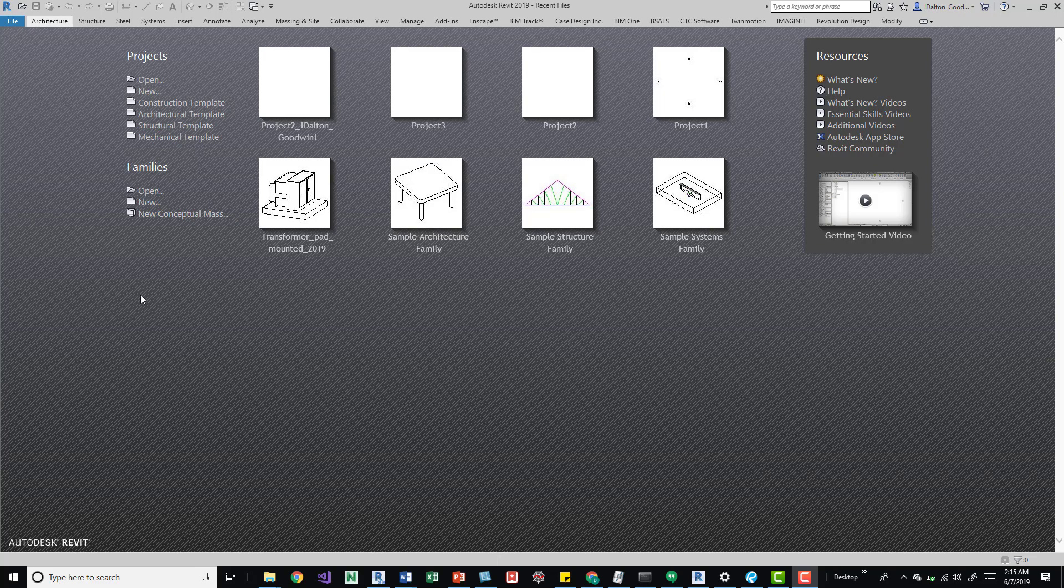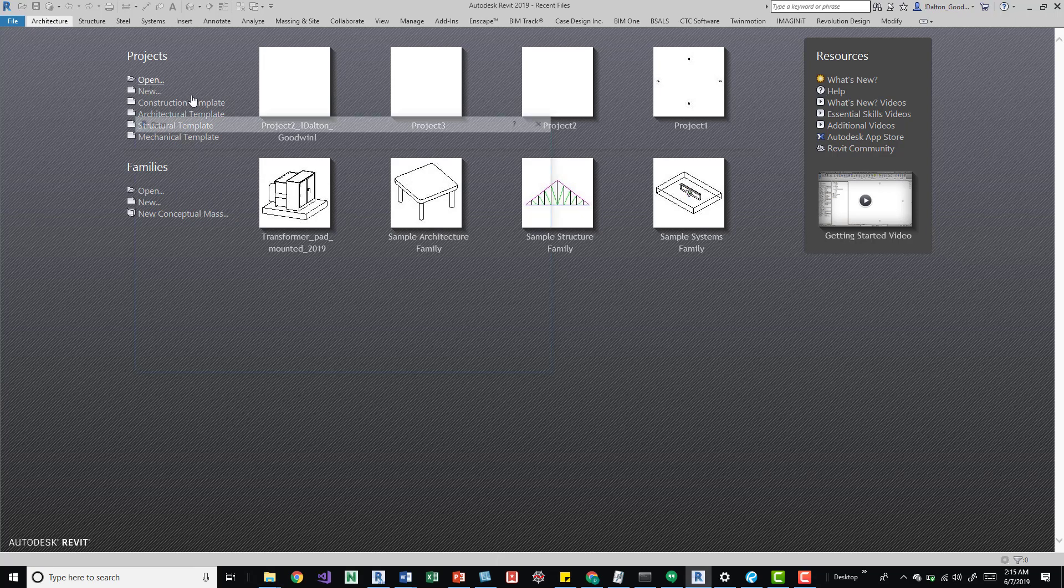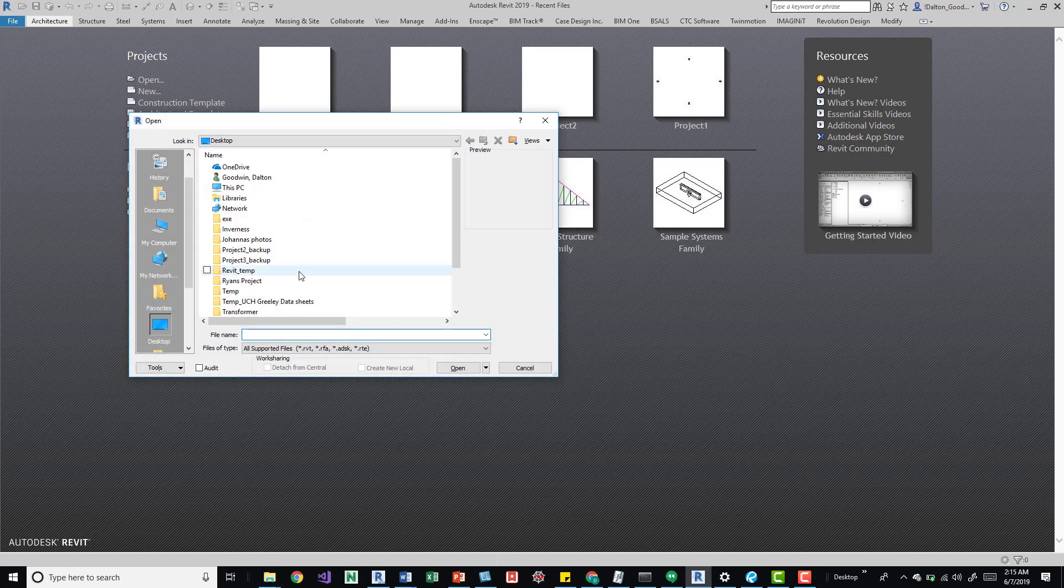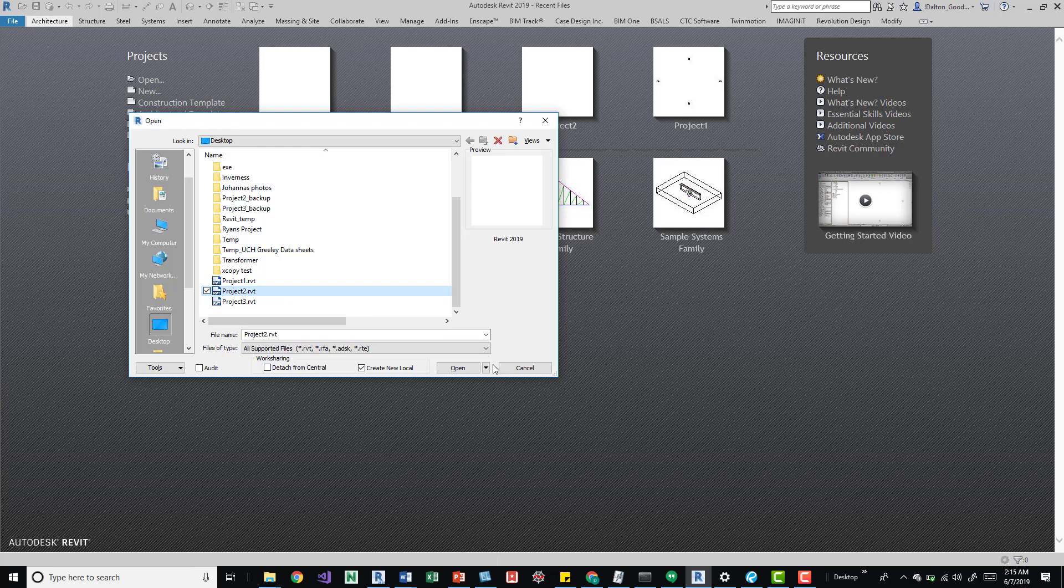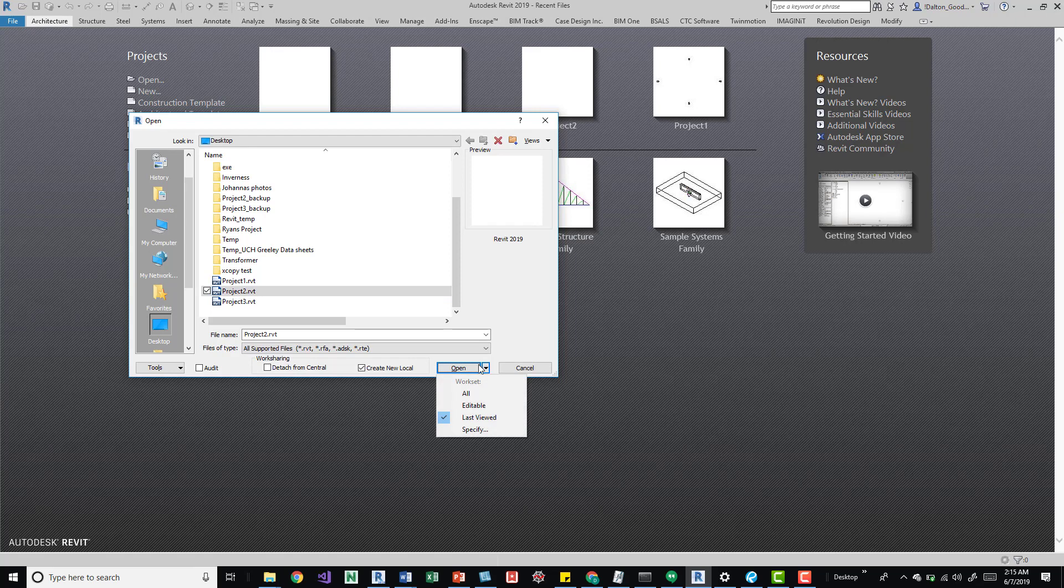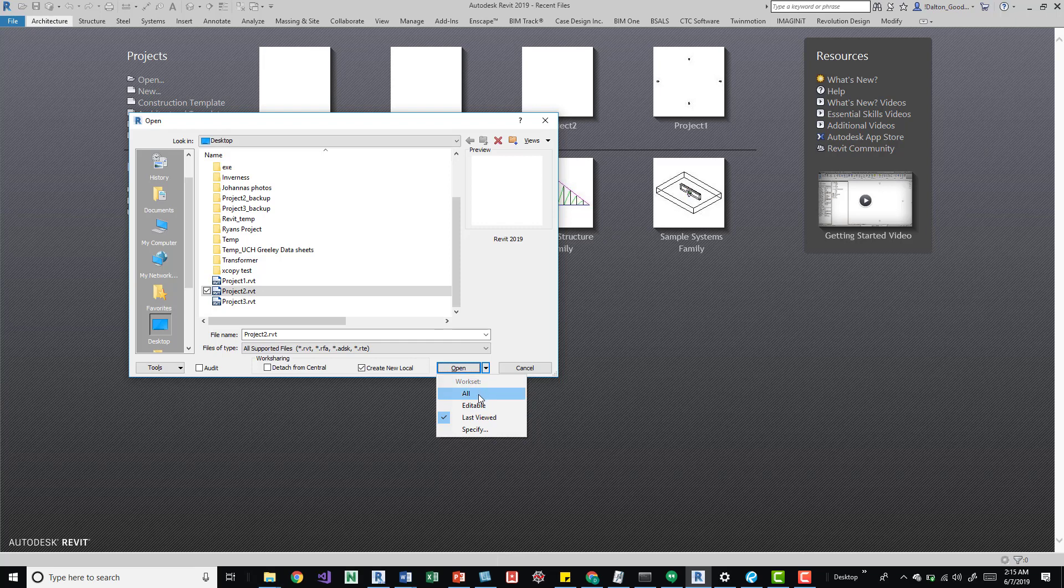So we'll go ahead and open up a workshare project. If I come up here to the open button, I've got this project too. And over here next to the open button, you can see this little arrow. So if we click on that dropdown, we'll get some options here. It'll say worksets up at the top and then we'll get all editable, last viewed, specify. Last viewed is generally what it's set at default wise.